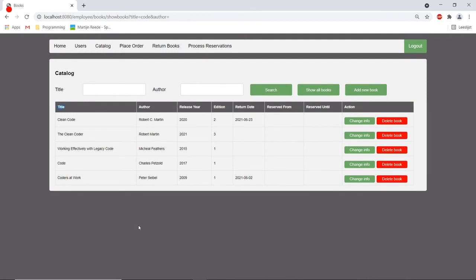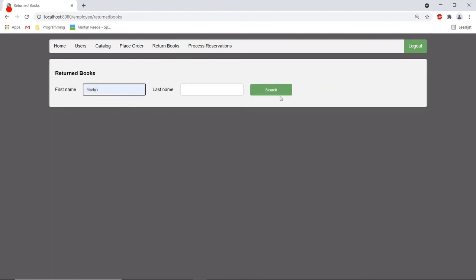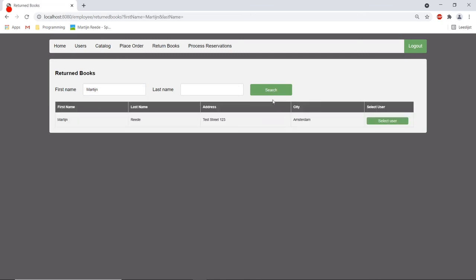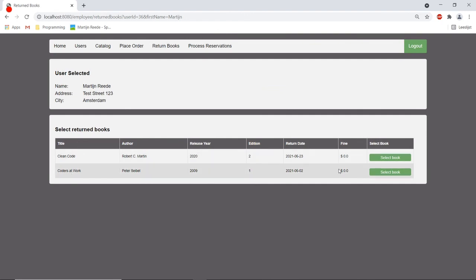Now what should the employee do when a user returns some books? Well it can go to the return books tab. It needs to search for the user and then it can see which books this user has currently in use. It can select the books.